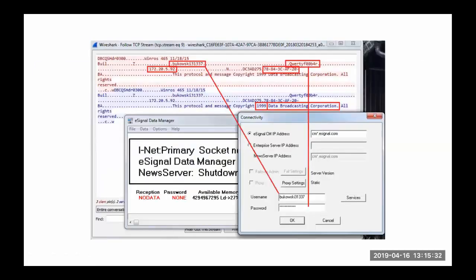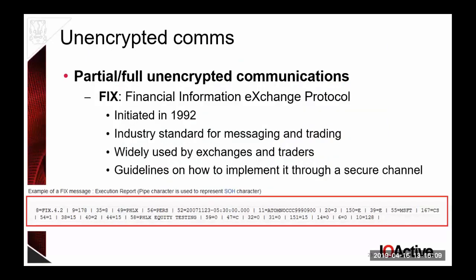This is another example: a signal manager that provides real-time paid market signals. You enter your username and password, but this uses a proprietary protocol from apparently 1999 that is still used today. You can see the clear-text password right there. In the finance industry there is a lot of legacy software that has been carried forward for decades and is still used, mostly for institutional traders communicating between institutions.